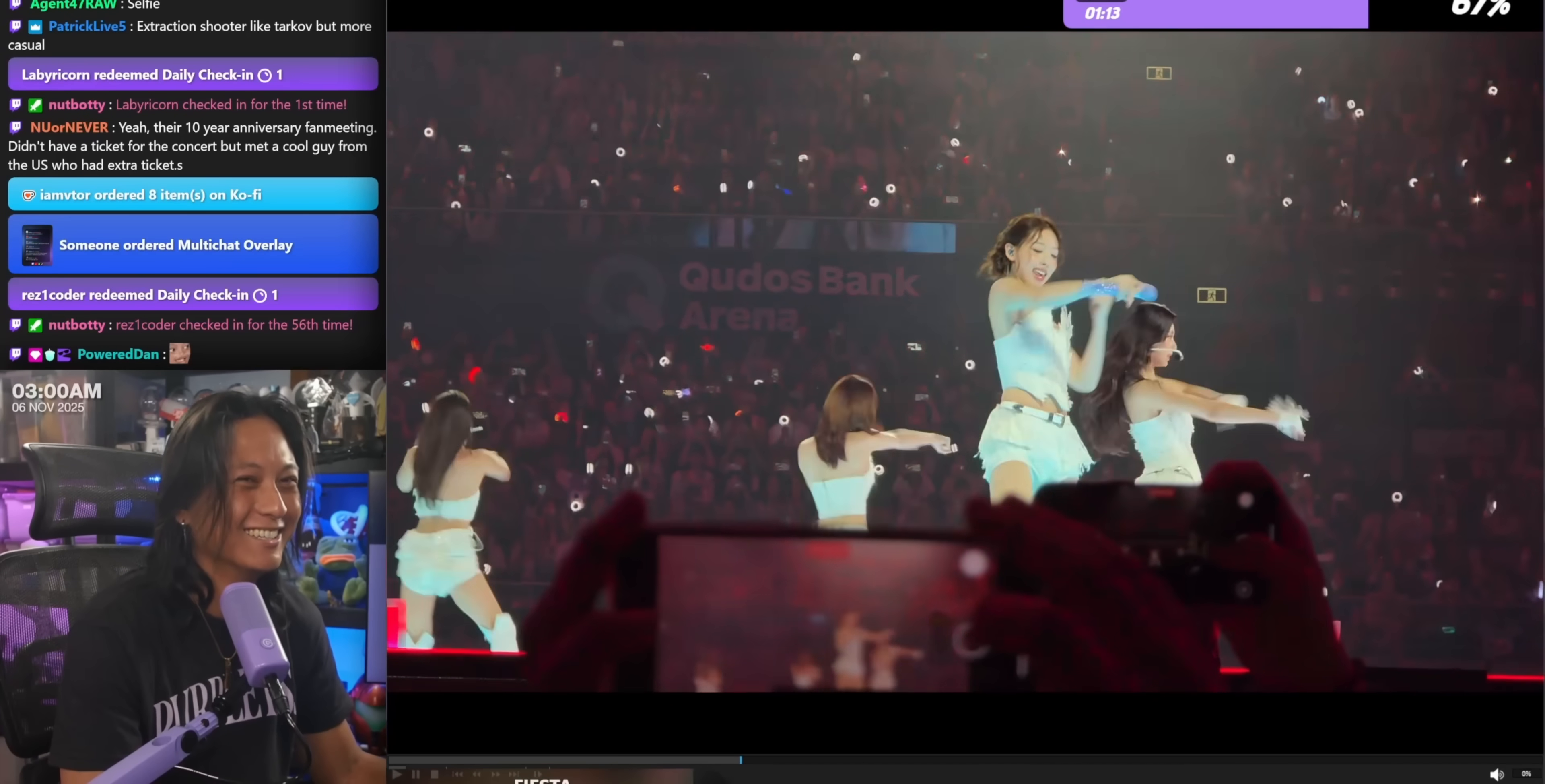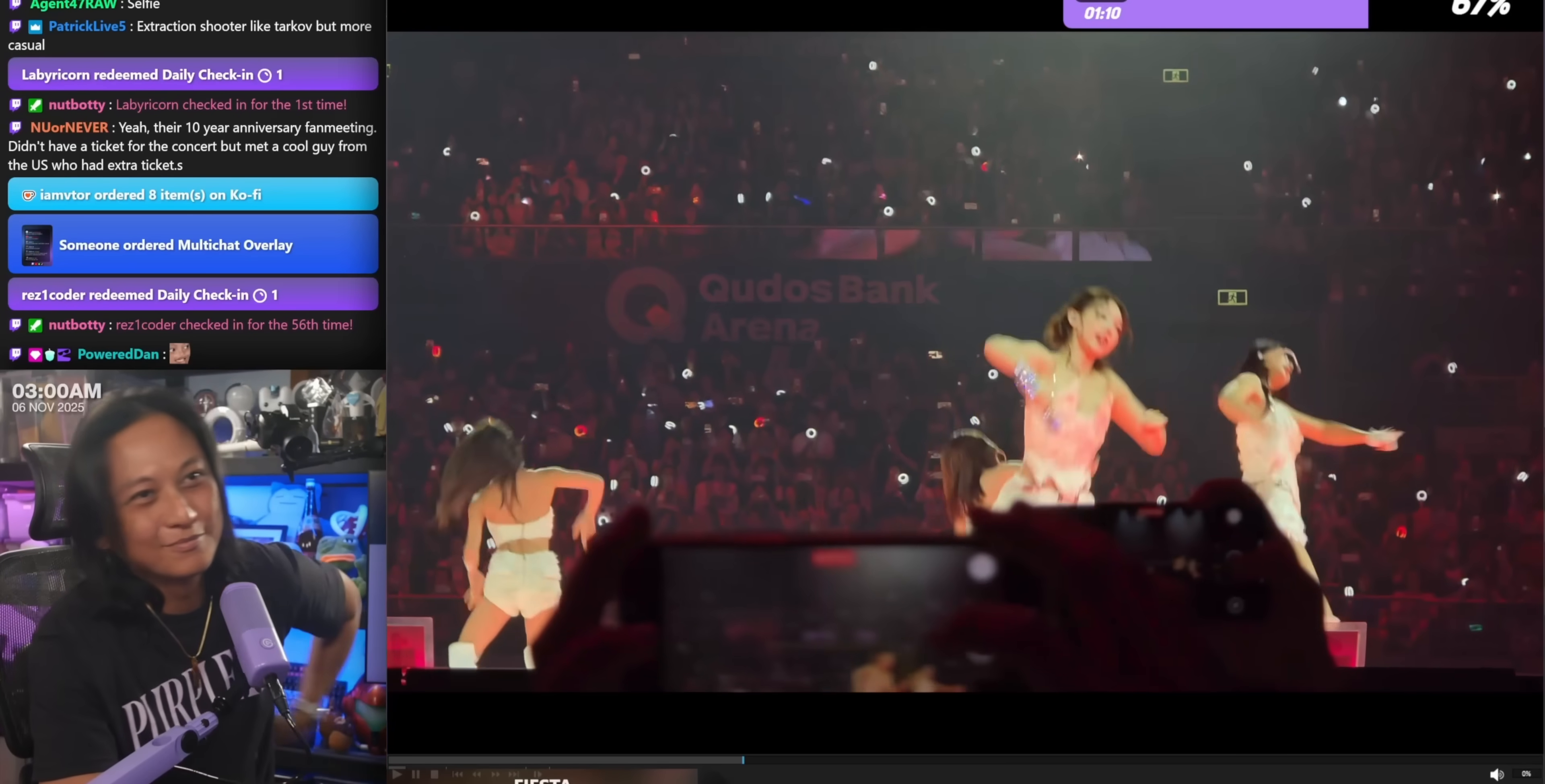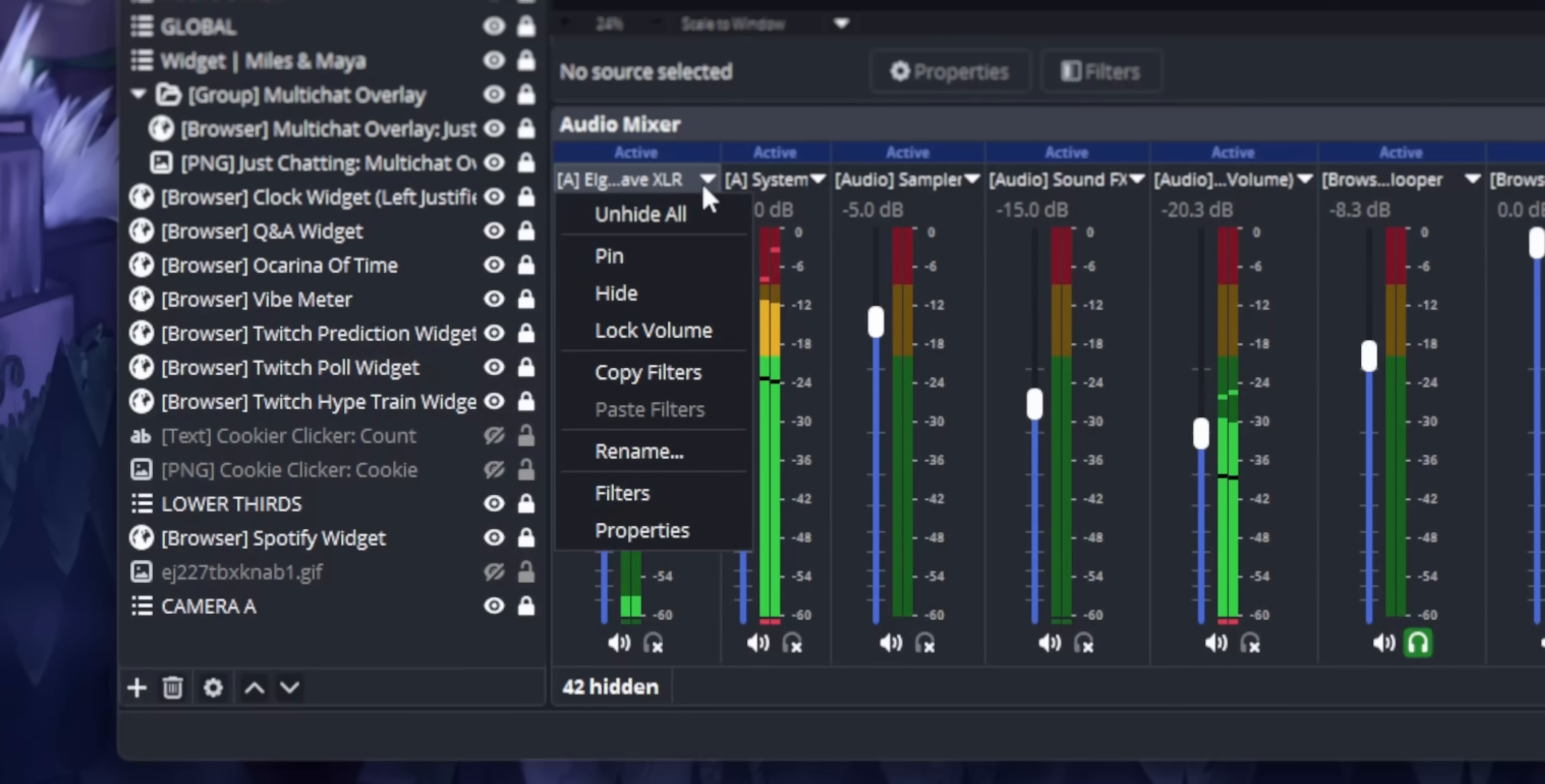It would be really nice if I could mute my music just for my YouTube stream, right from the main audio mixer. I don't want to have to go to this advanced audio properties menu. I just want to do it from the audio mixer.